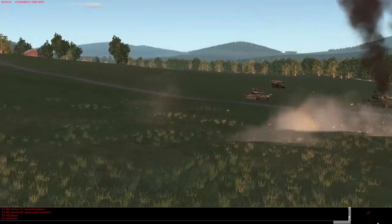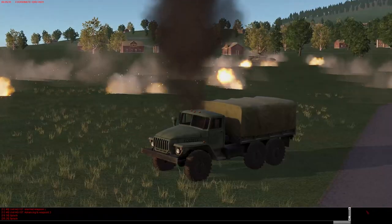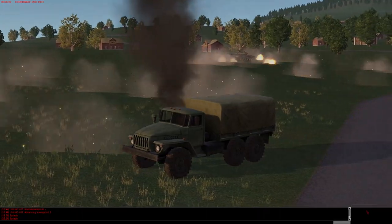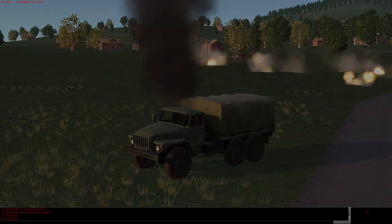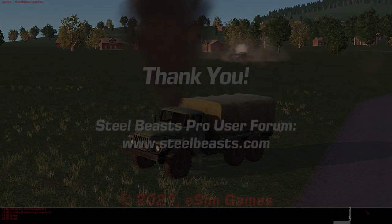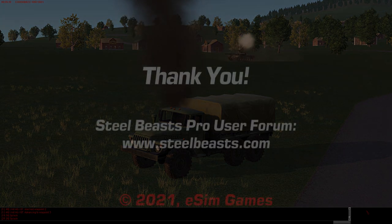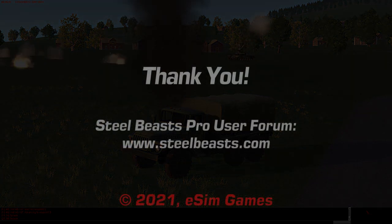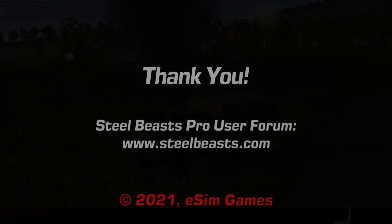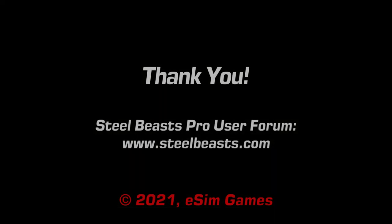We hope you enjoyed this gym LR tutorial video. Please visit the forums at steelbeast.com with any questions, feedback, and for more missions and videos like this one. Thank you.